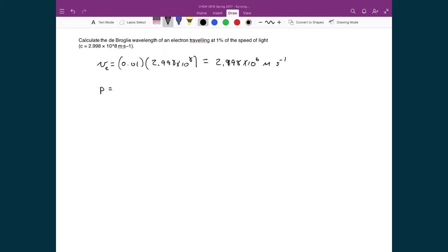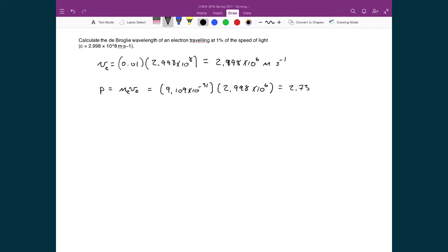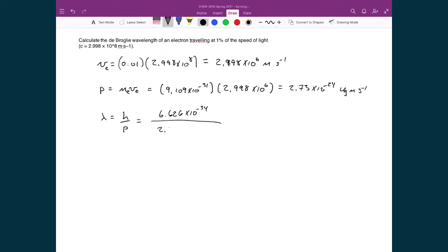We calculate the momentum as mass times velocity. The mass of the electron is 9.109 times 10 to the minus 31 kilograms, multiplied by its speed, 2.998 times 10 to the 6, giving a momentum of 2.73 times 10 to the minus 24 kilograms meters per second. Then the de Broglie wavelength lambda equals h over momentum: 6.626 times 10 to the minus 34 divided by 2.73 times 10 to the minus 24, giving 2.43 times 10 to the minus 10 meters, or 2.43 picometers.